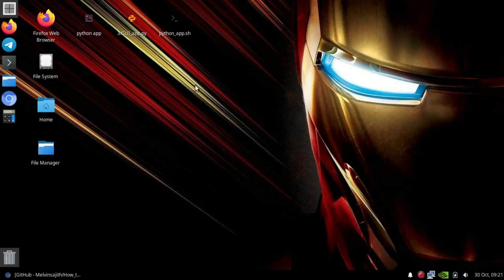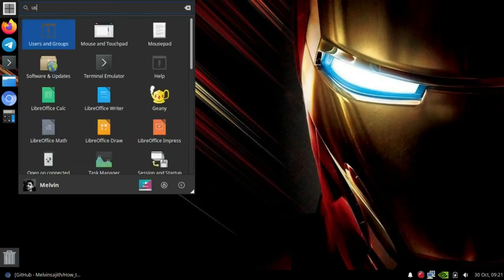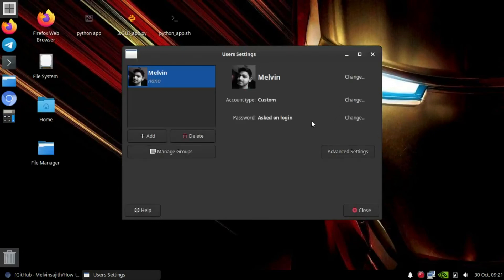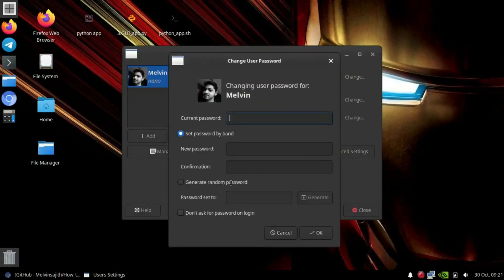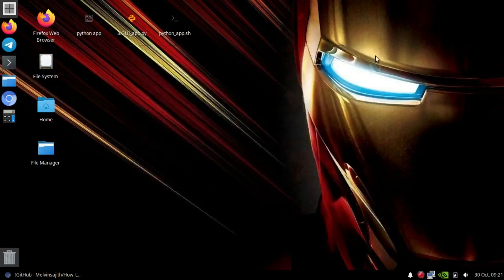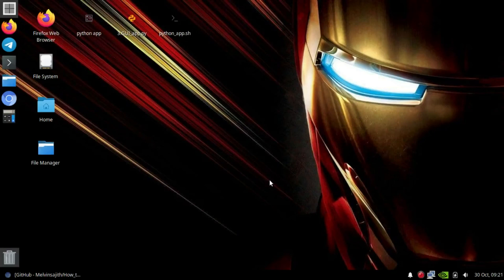You can also set automatic login. If you need to change the login, type your username — for mine it's 'user'. You can change 'ask on login' to 'do not ask on login' to enable auto-login. This shell scripting method should work on most Linux PCs. If it doesn't work, make sure your Python program is correct or try the GUI application from my GitHub.